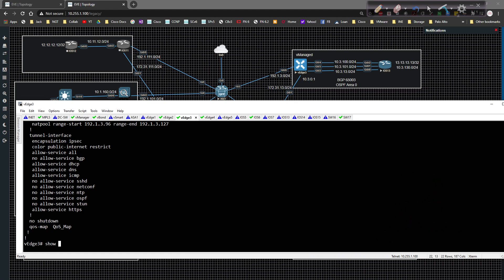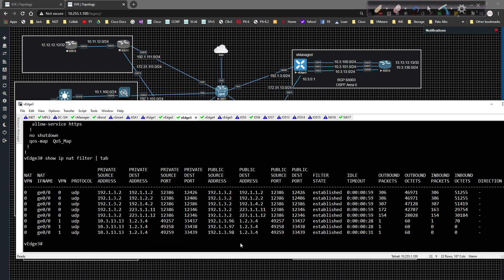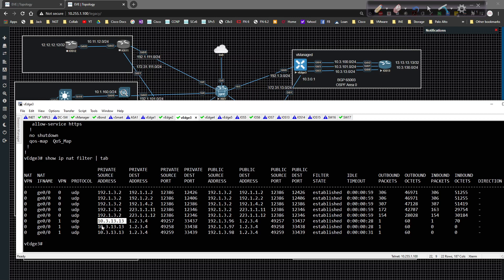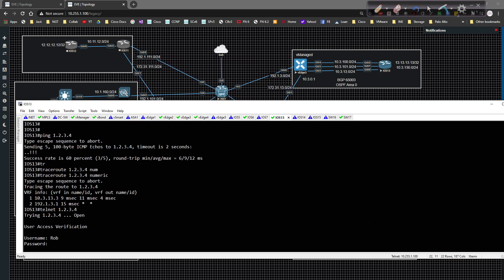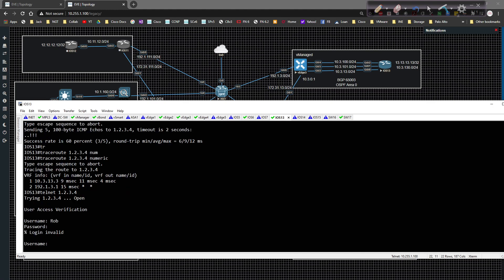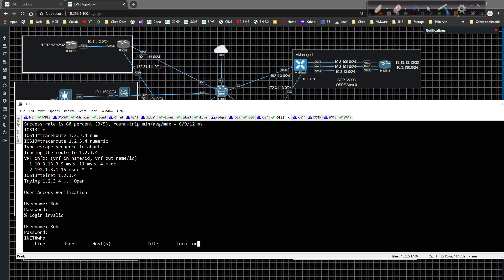I'm going to go ahead and run show IP NAT filters and pipe tab. You'll see that we have some communication going out — in VPN 1, we have communication going out as 192.1.3.96, 97, 98, and so on, coming from 10.3.130.13. As more traffic is generated we can see it's working as intended. Going back to IOS 13 and doing a telnet to 1.2.3.4 — typing in the credentials — we can see we are using dot 96, so it's working as expected.